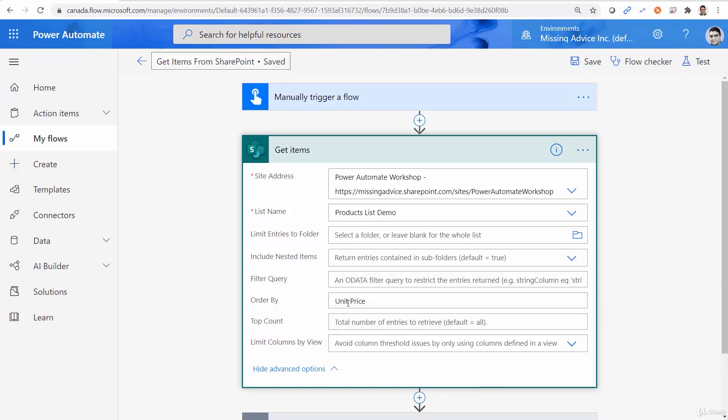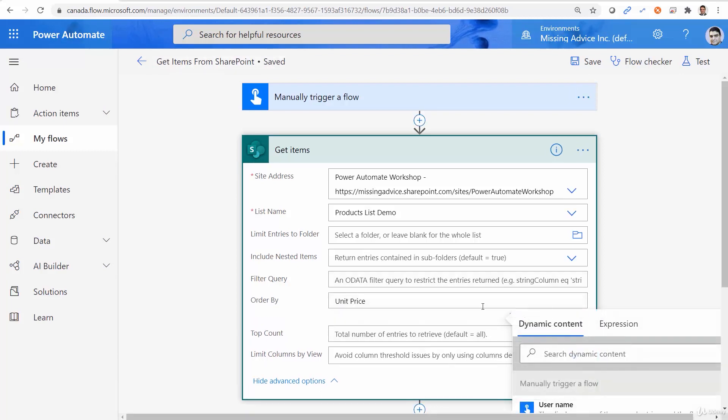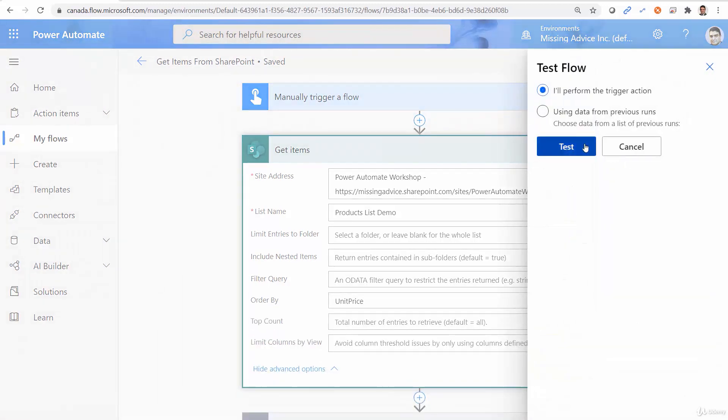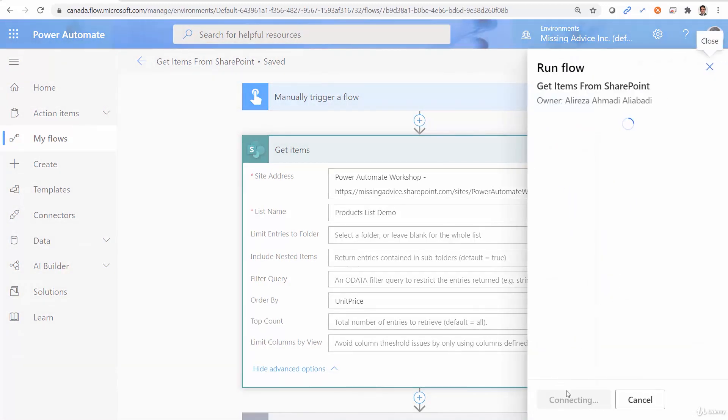Of course, it doesn't work because internal name does not have space, if you remember. Save again. I click on test. And this time, I run it again.